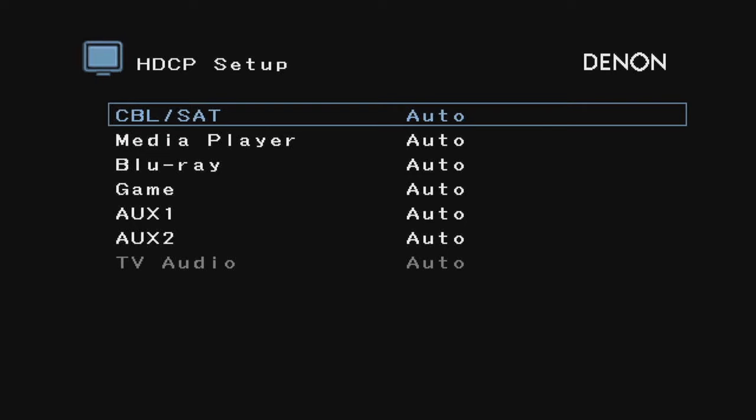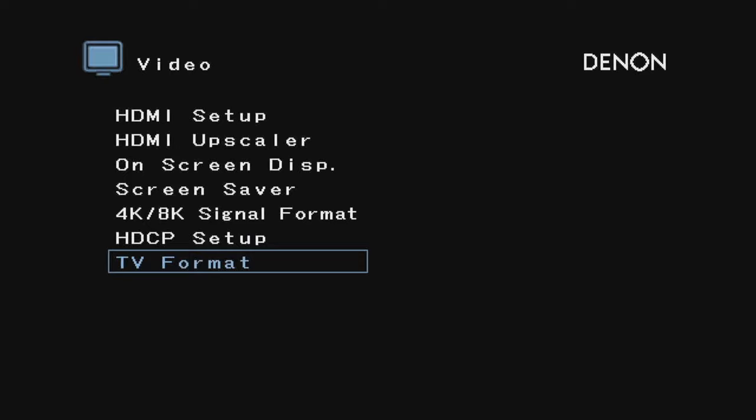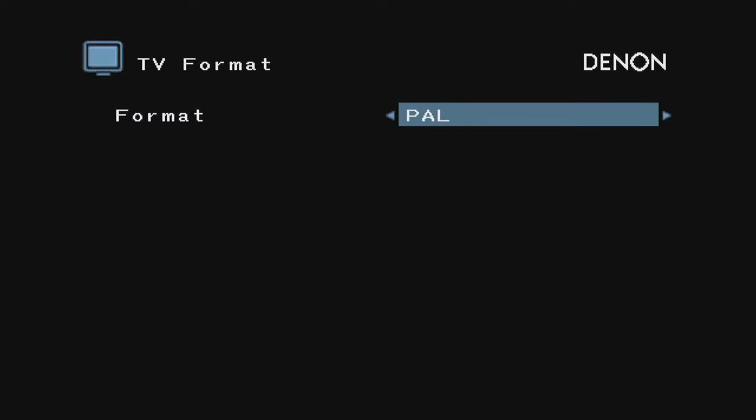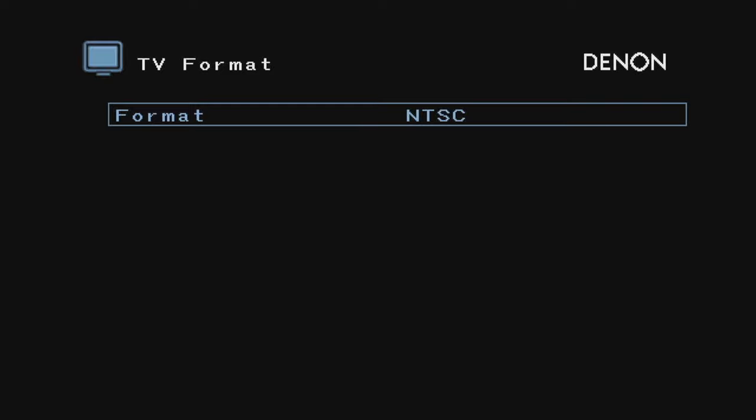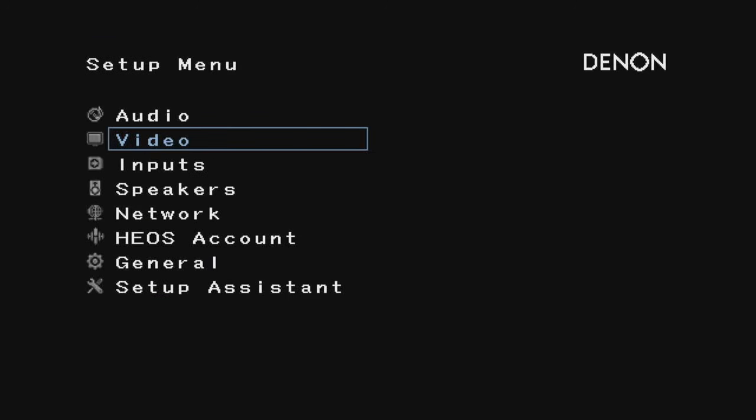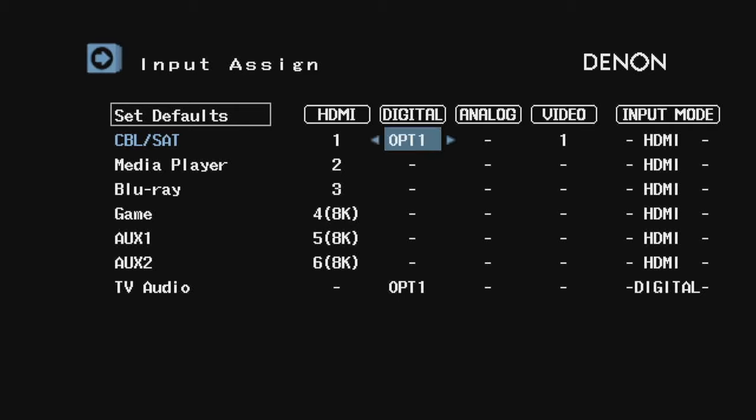HDCP, which is I believe digital rights management or something—I'm going to leave that alone. TV format—you can do NTSC or PAL. I'm in the United States so I'm going to leave NTSC on. Now let's check out these inputs. You can assign inputs. Let's say you want the cable signal to be a digital optical—you can set it to optical 1 or optical 2 or coaxial, or just leave it on HDMI, which is what I'm going to do.